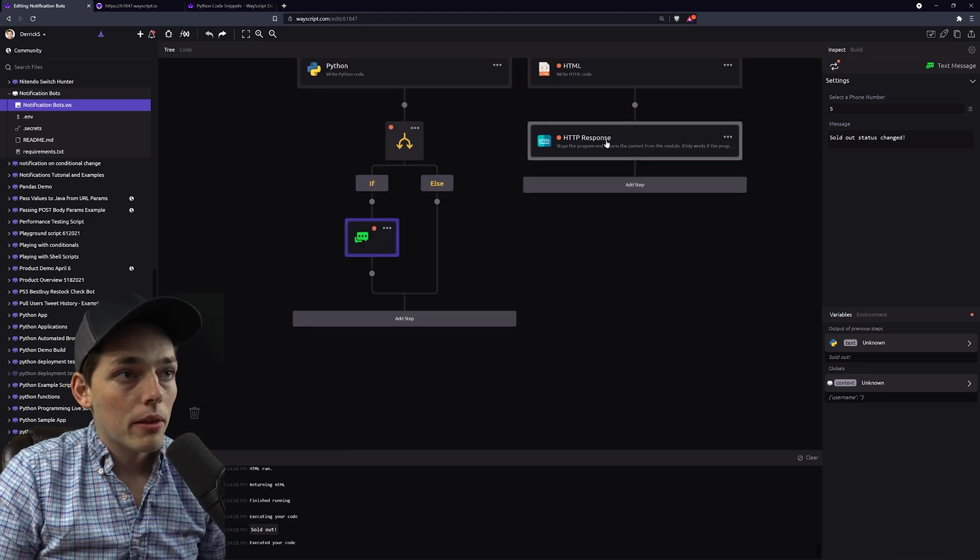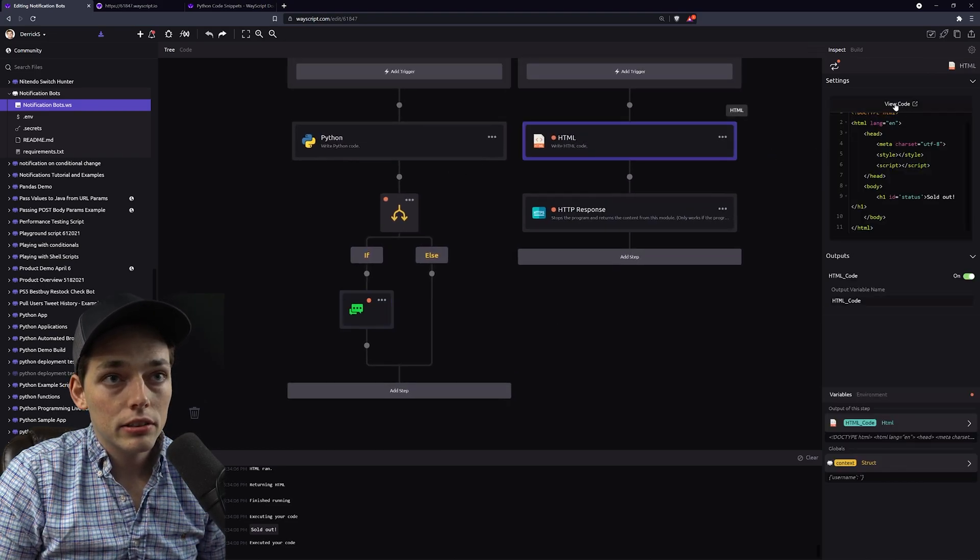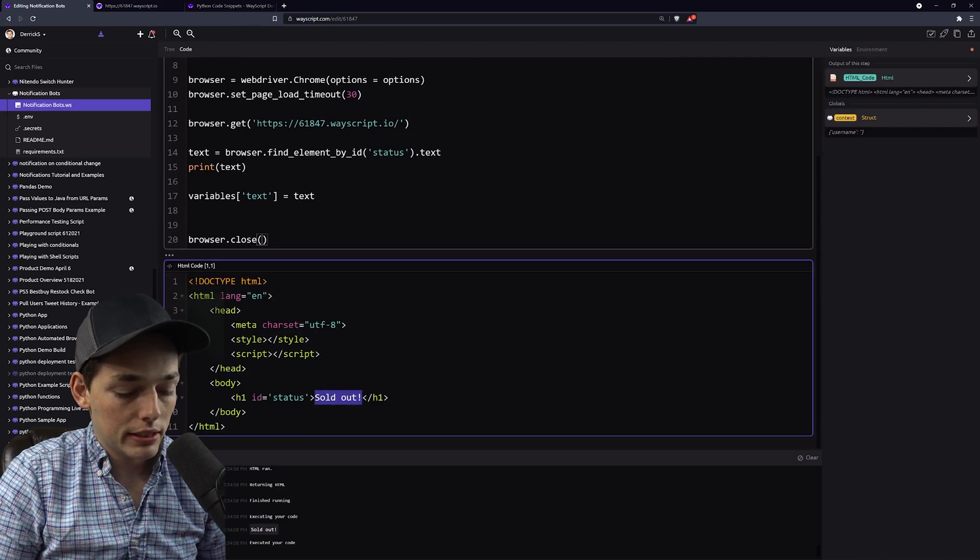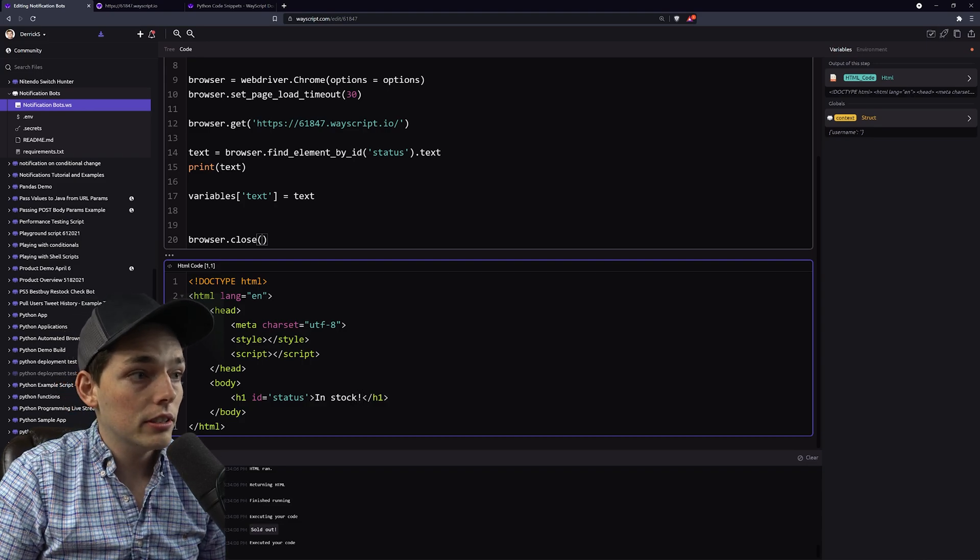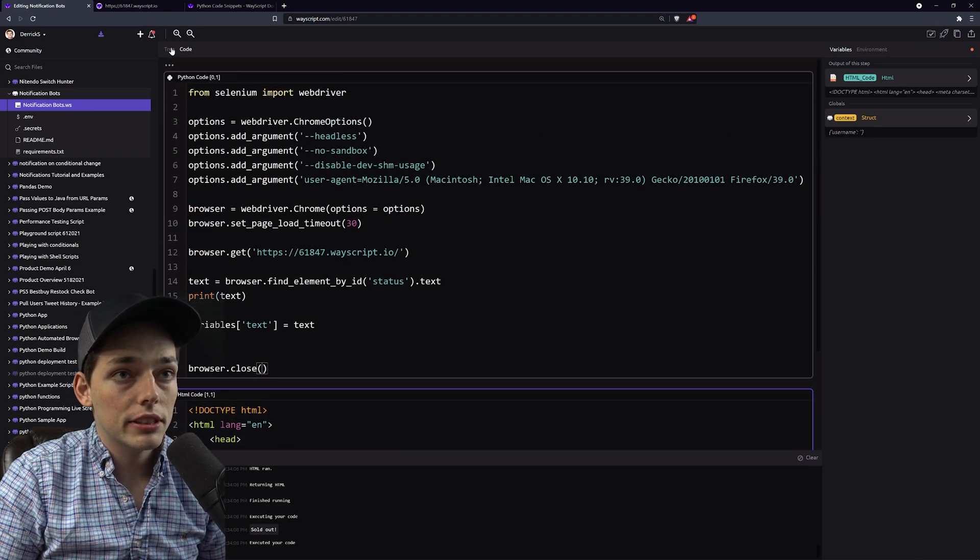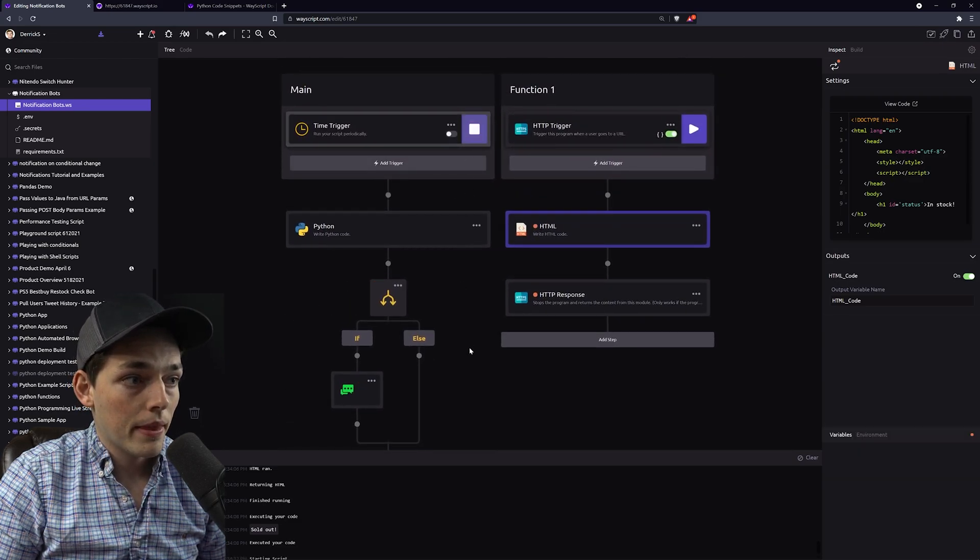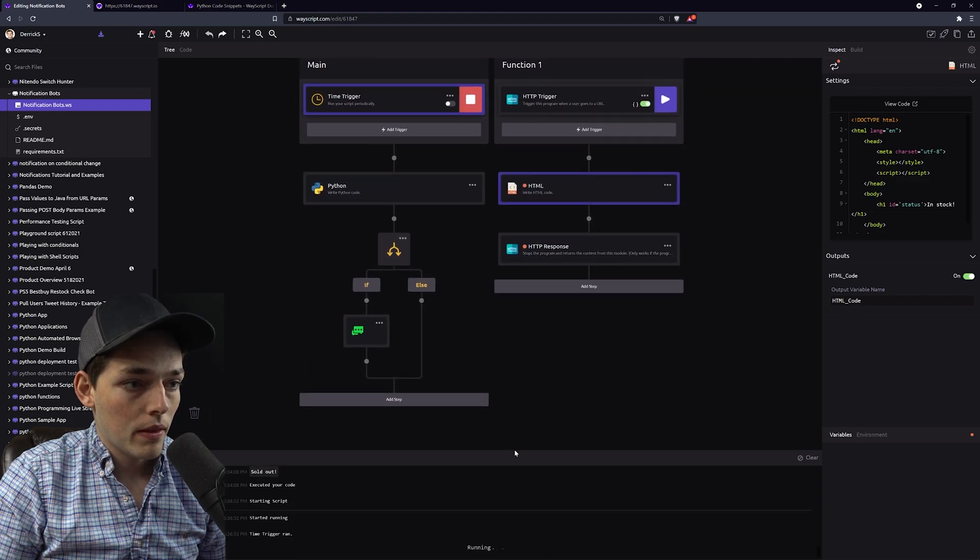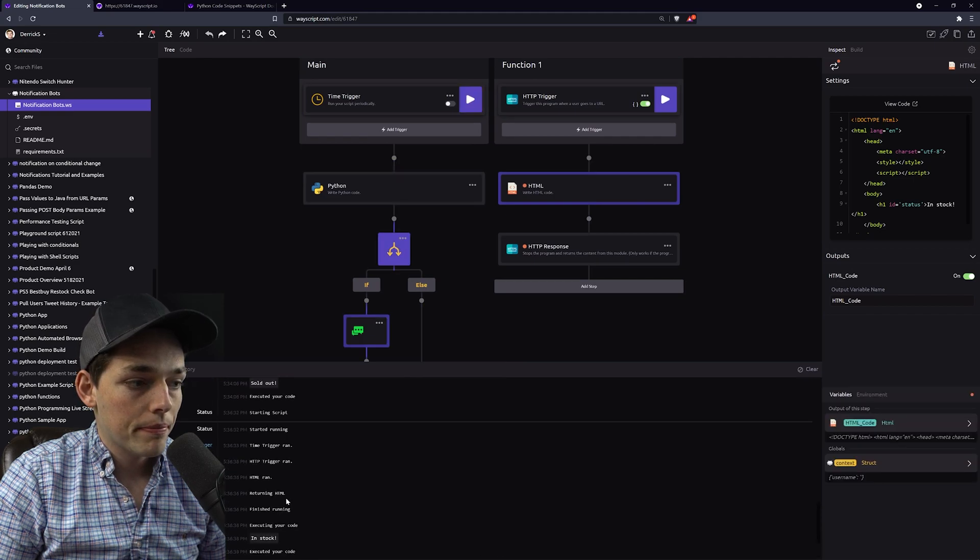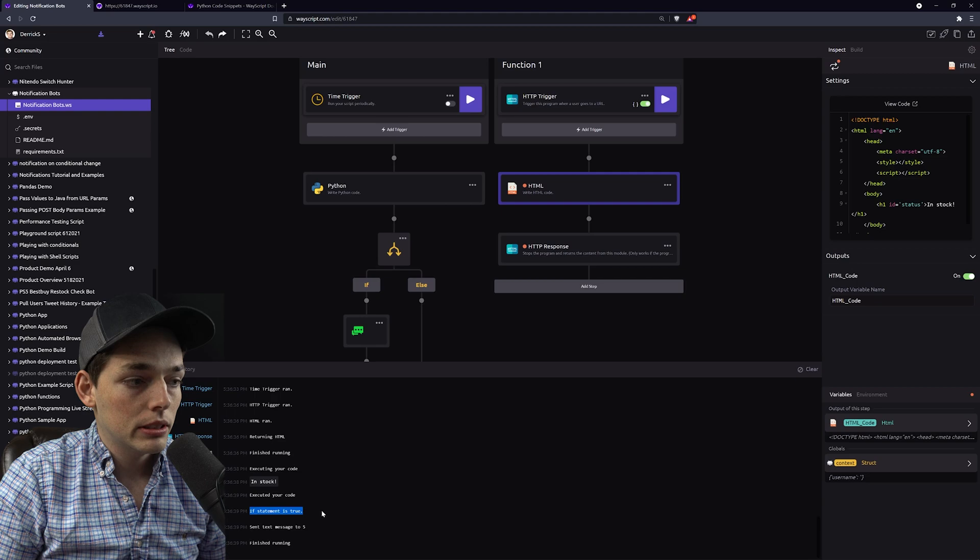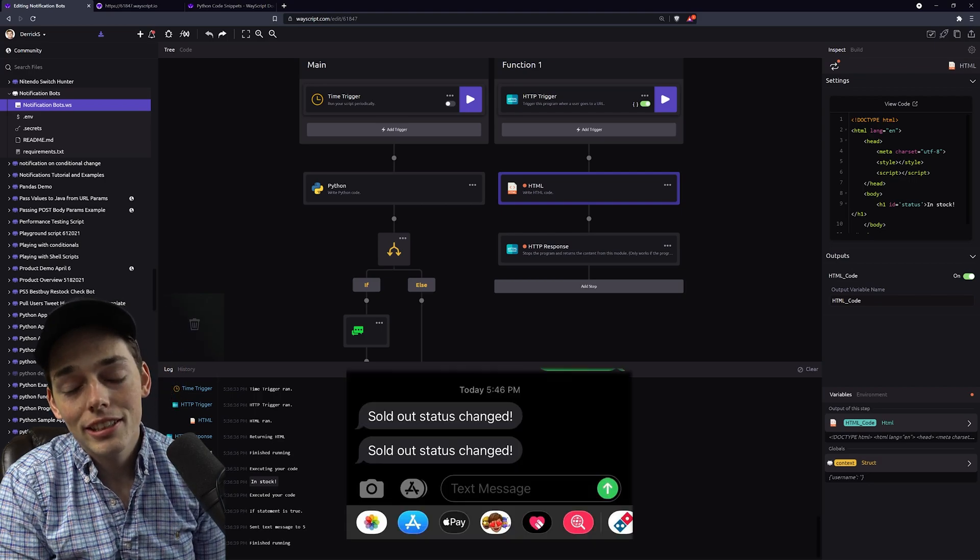So now let's test it out. We'll go into that HTML code and we'll change that string of sold out to in stock. Since this is different than that conditional step that we set, I should get a message sent to my cell phone. We'll run our program. We should see a step saying conditional returns true. If statement is true and then sent text message to my cell phone, which I've named five in this case. And here's that text message.